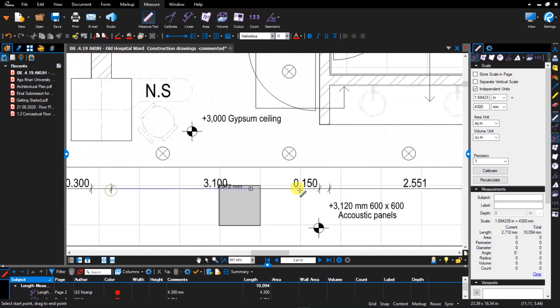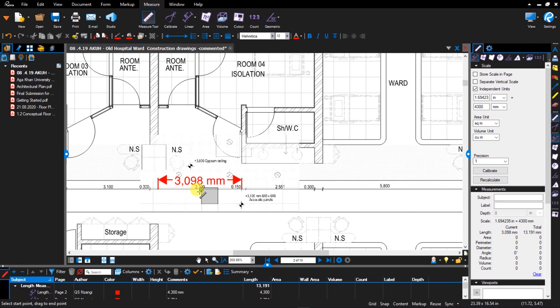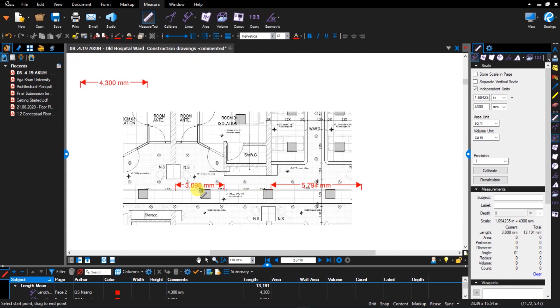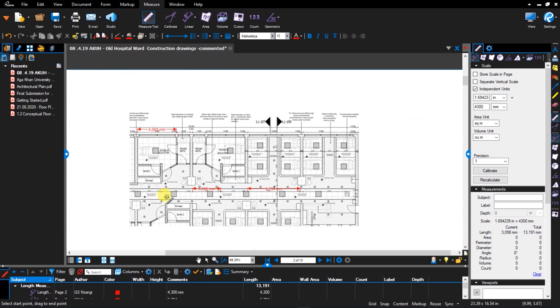Let me see whether I'll get the same thing in the third trial. From this point to this should be 3.1. There is a small margin of error, of course, depending on who was working on the drawing and the scales they used and all those sort of things.